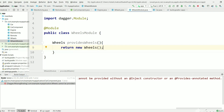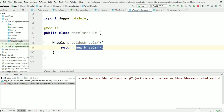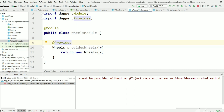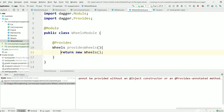Here in WheelsModule we will annotate the provideWheels method with @Provides. So anywhere Dagger needs a Wheels object it can use this function. We need to tell Dagger that whenever it wants a Wheels object, use this function. We have now created the module class, but we have not yet told Dagger to use this module to create Wheels.